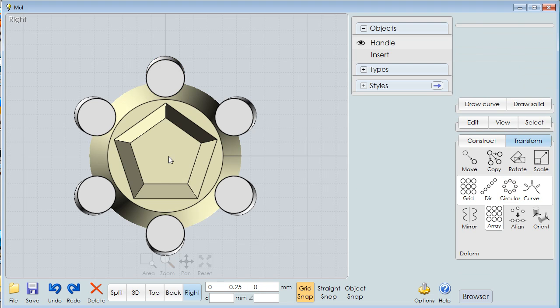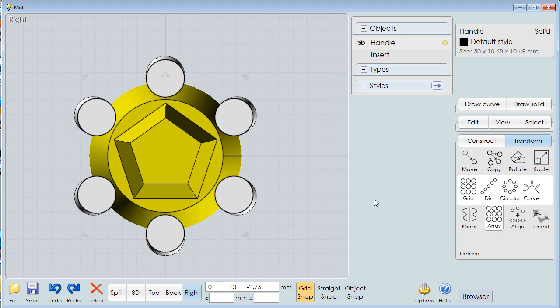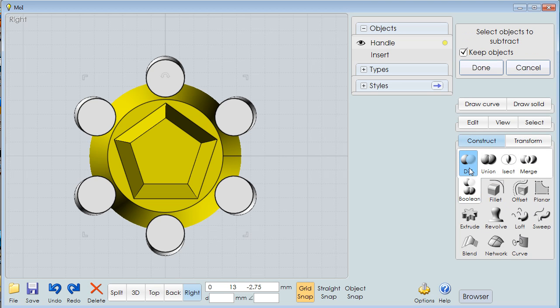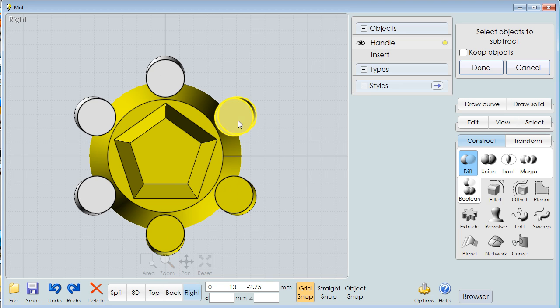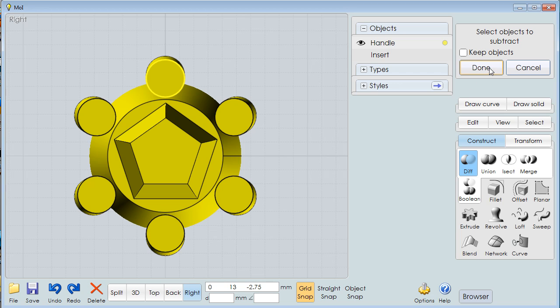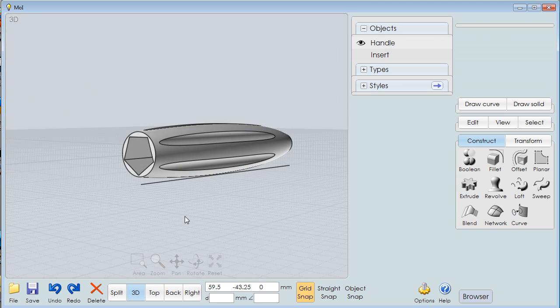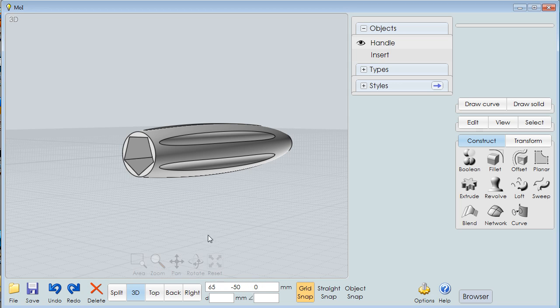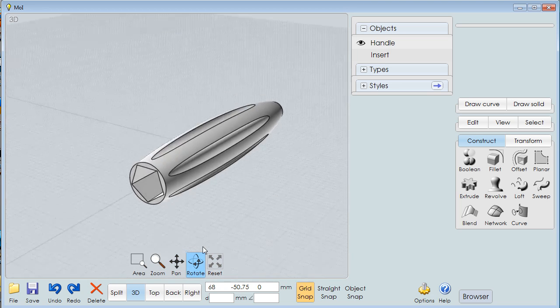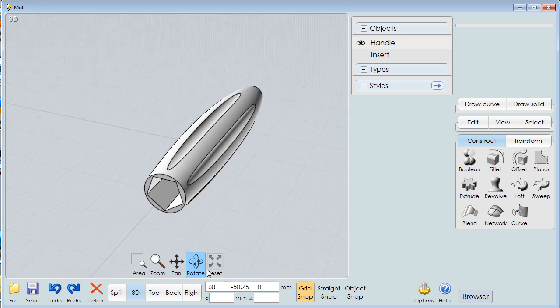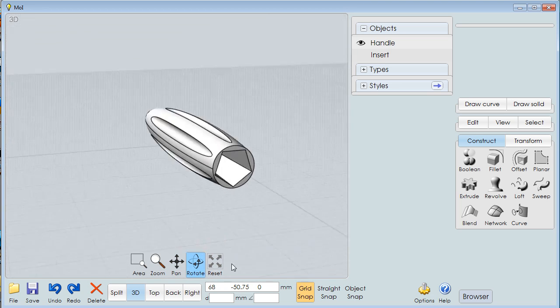Now I'm going to pick that base object again. Go back to our Boolean. Boolean is a really wonderful thing. Difference. Now I'm going to turn off keep objects because I'm going to get rid of those objects. And now I'm going to select the objects to subtract. And I'm going to say done. And we'll go to 3D view. Get rid of this line. And you can see now that we have a handle that has grooves in it.